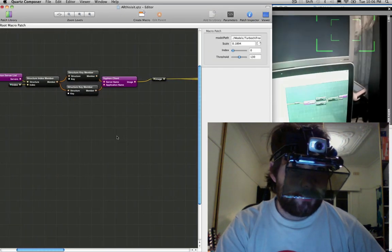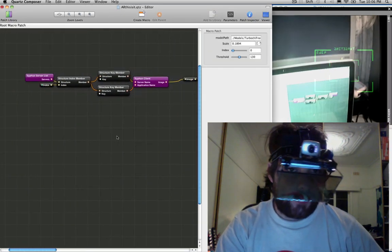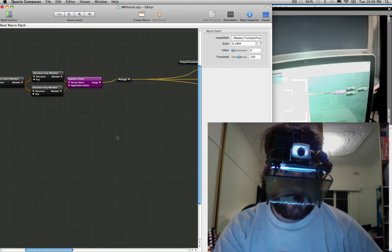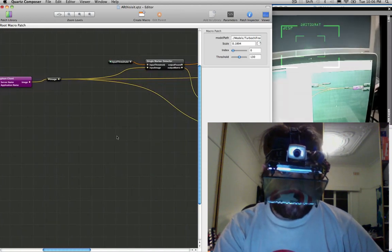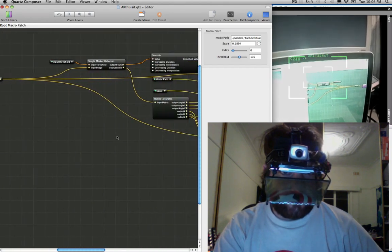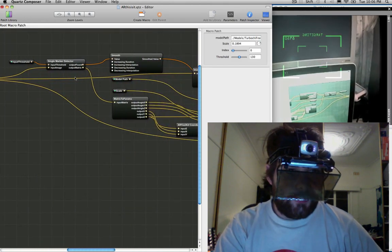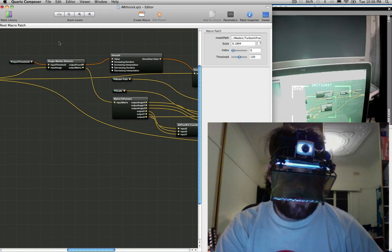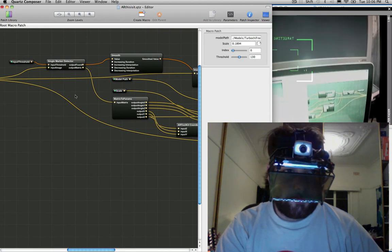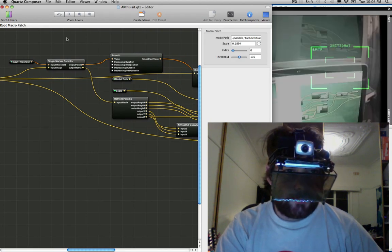Here's the Quartz Composer patch. This is Siphon coming in. Splits out to all these different places. Here's the Marker Detector plug-in from the AR Toolkit.